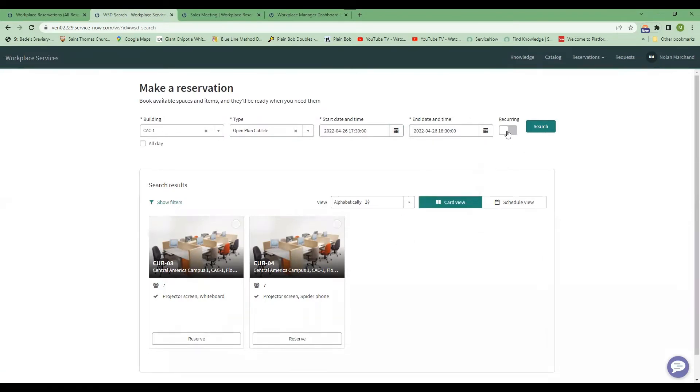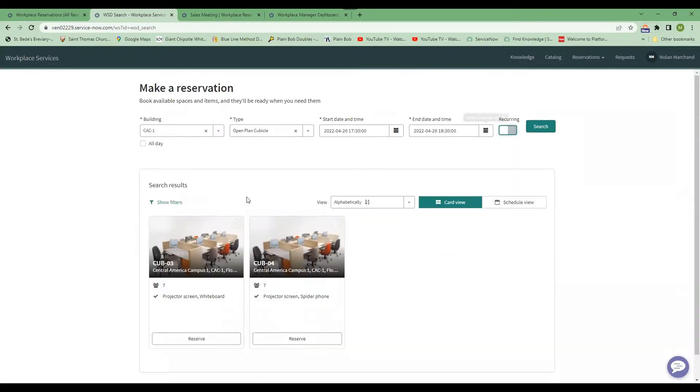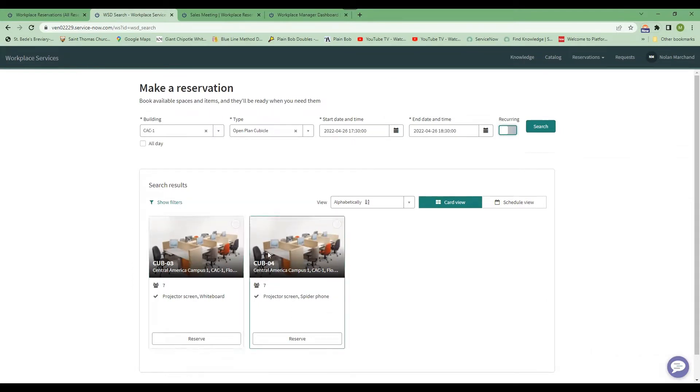You can have a recurring meeting, so you can set this up for a number of occurrences. And what it does, it shows you a picture of the room. So you'll actually see the room that you're booking and you can see right away whether that will work for your meeting or not.